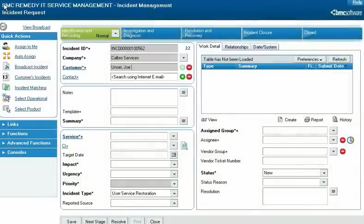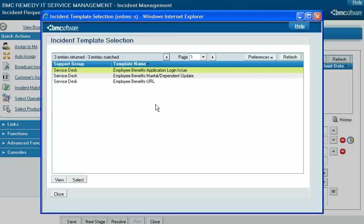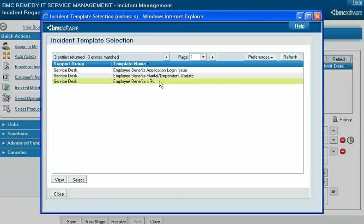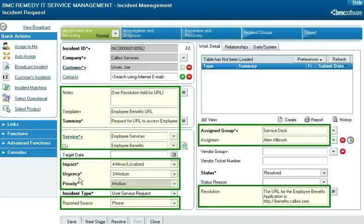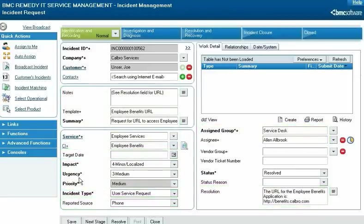An incident template contains information about a common type of incident that your service desk receives. For example, CalBros Services Service Desk Analyst Francie Stafford received a call from an employee who needed the URL to the employee benefits application. Francie finds a template for this type of incident and applies it to her new incident request, populating several fields with values and reducing the time it takes her to create the request.